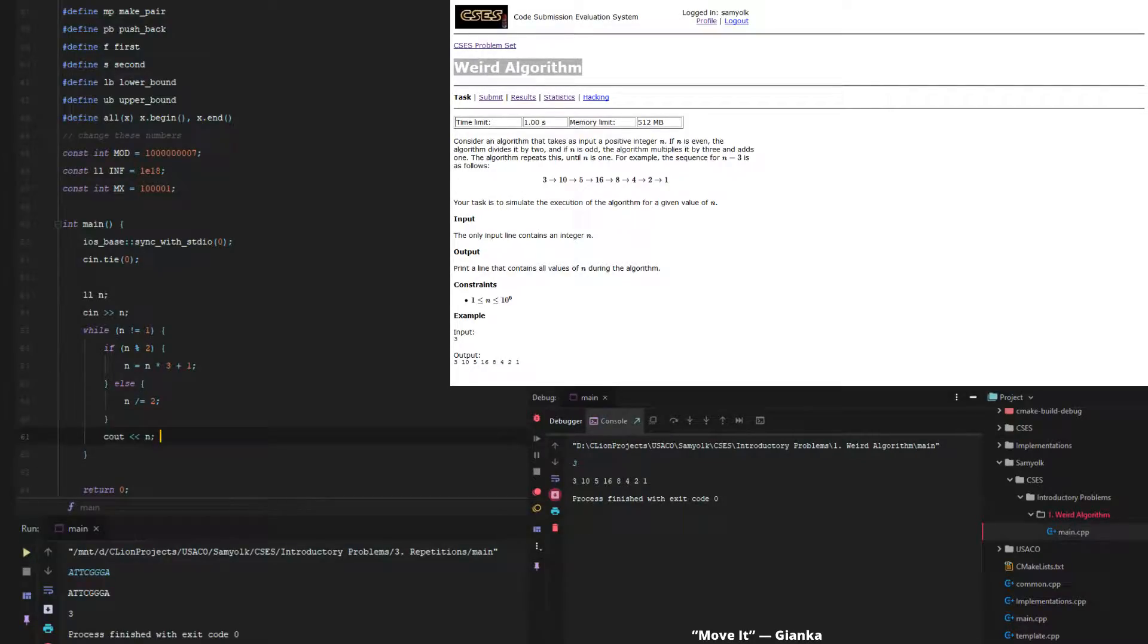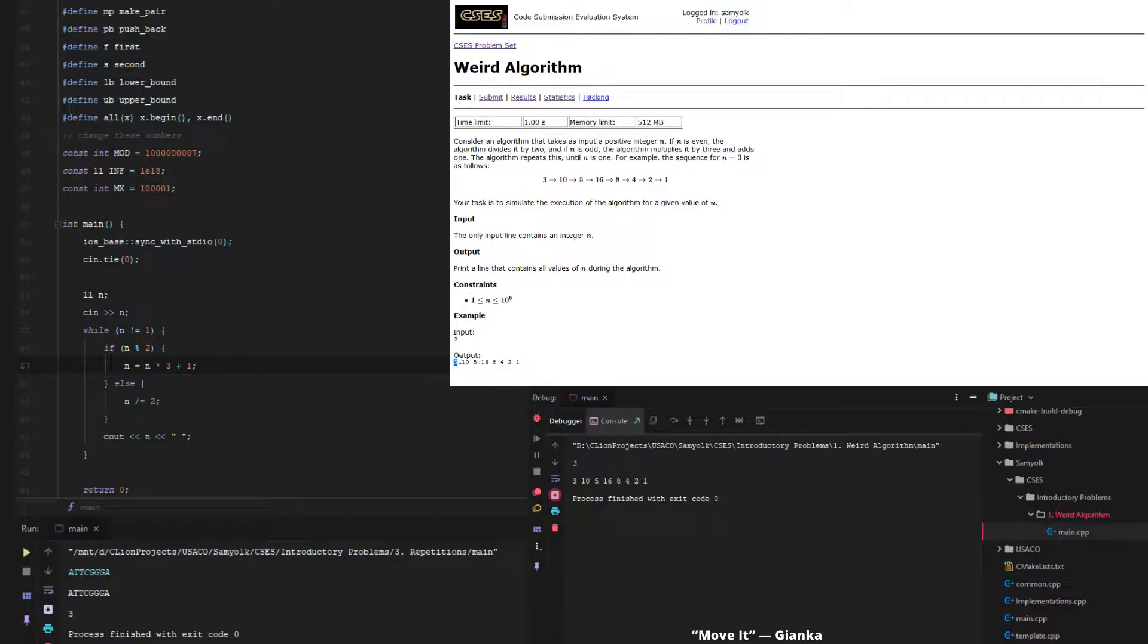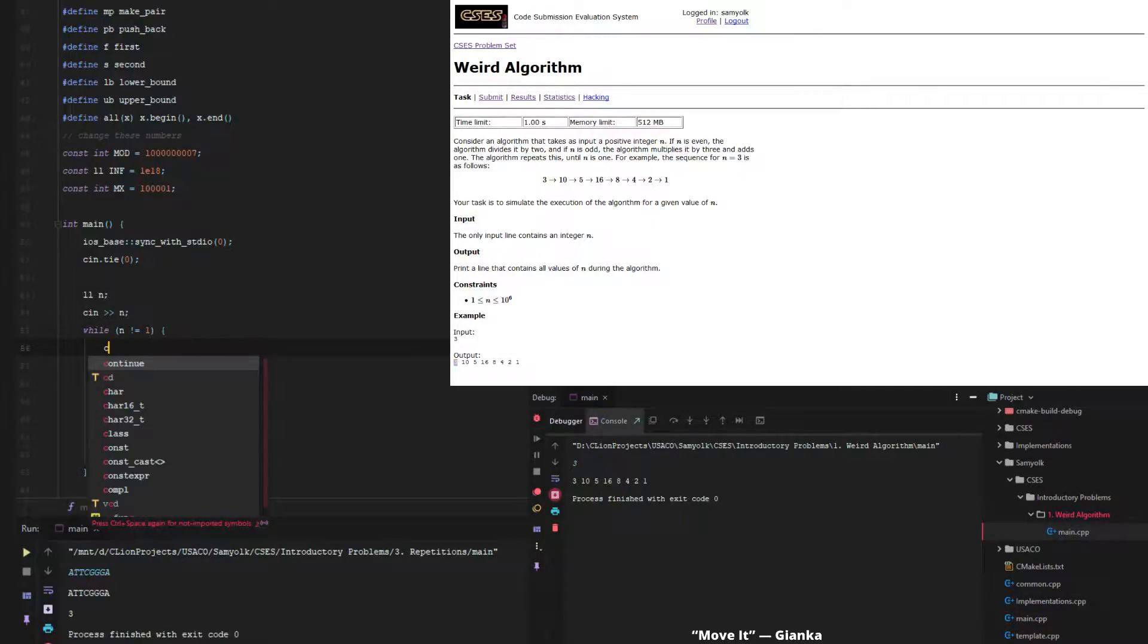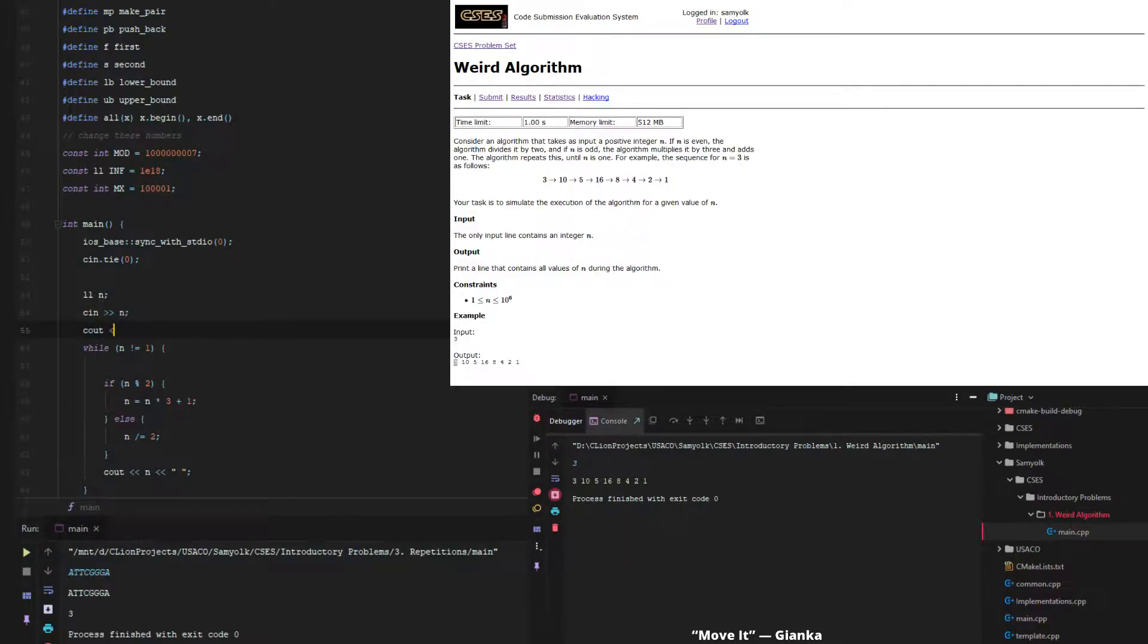And actually, if we do this, what will happen is that the first value of n is not actually going to be printed. As you can see here, the first value of n is indeed printed. But if we do this, n is going to change before we print the first value. So what we have to do is up here, right away when we grab n, we're just going to print it out again.